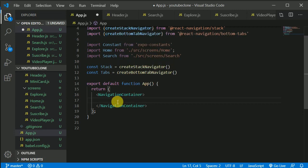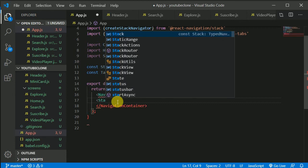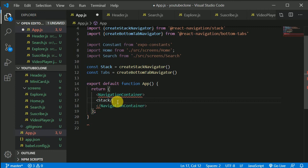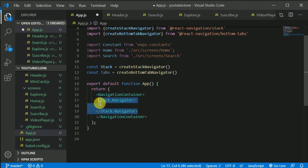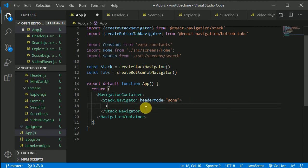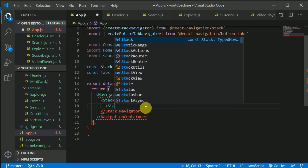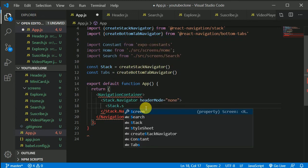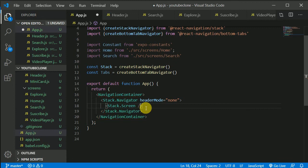Inside NavigationContainer, write Stack.Navigator and set headerMode to 'none' since we have our own custom header. Then add Stack.Screen elements. The first screen will be named 'RootHome', which will contain all the tabs — we'll define that component shortly.